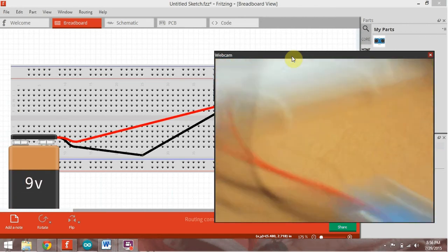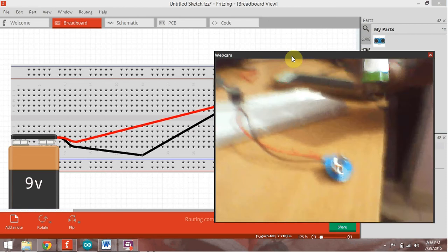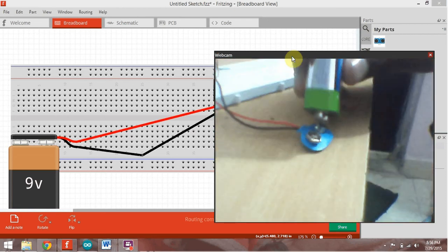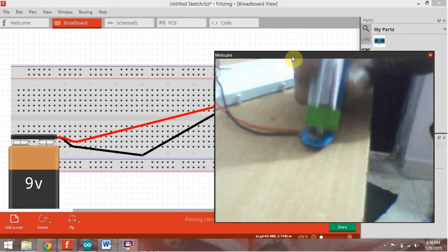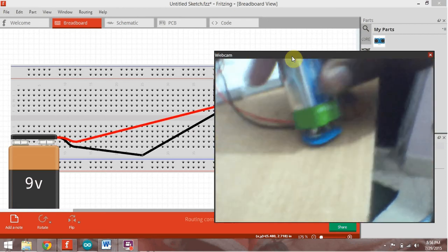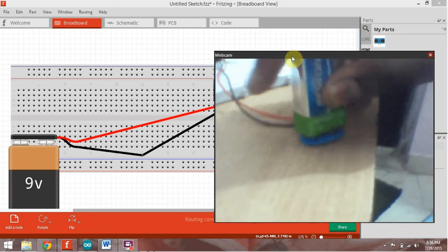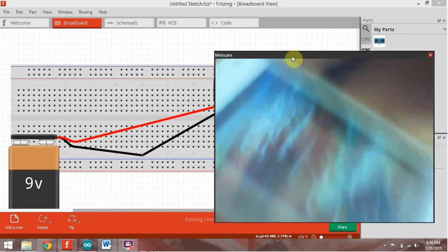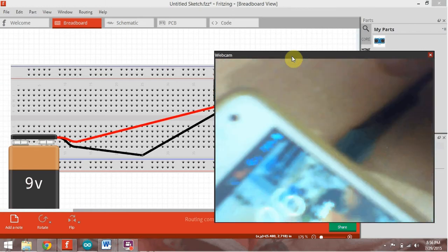Now I am going to connect my 9V battery to the pin. Now my mobile is charging.